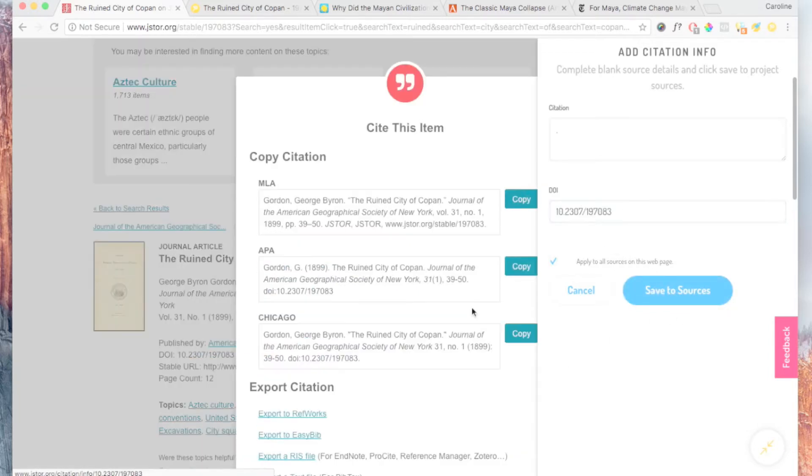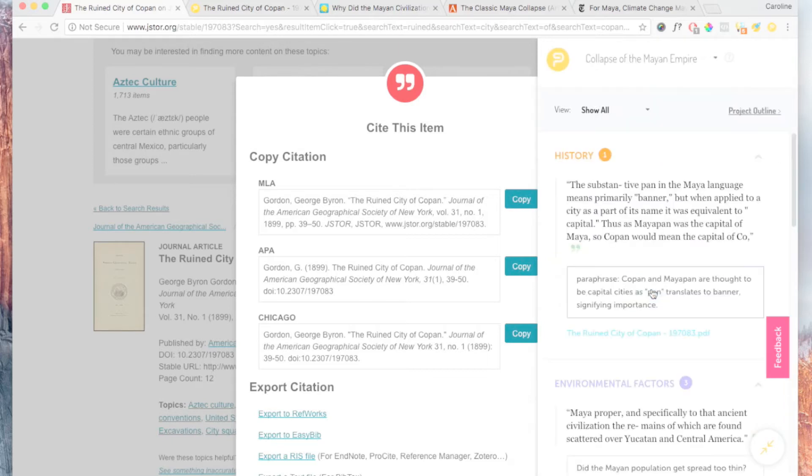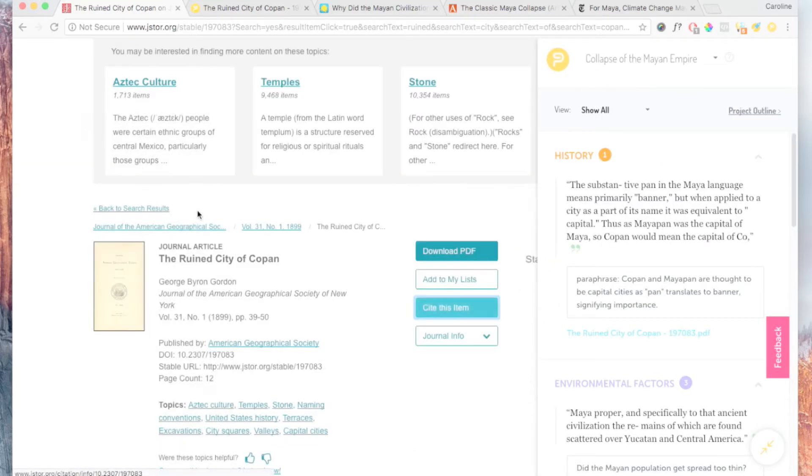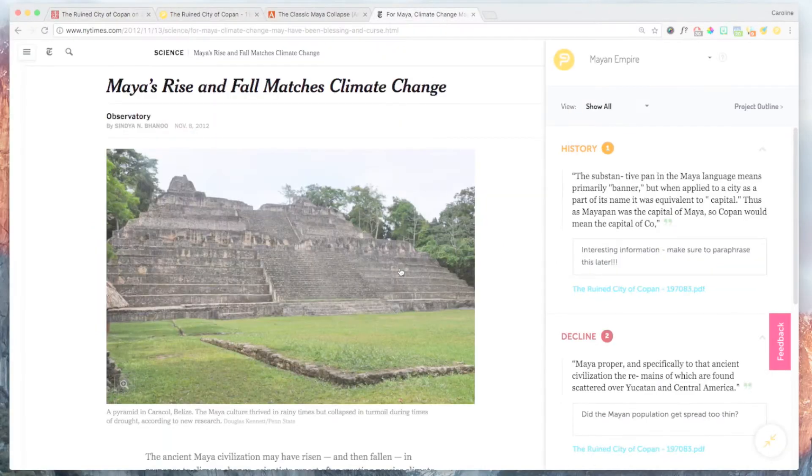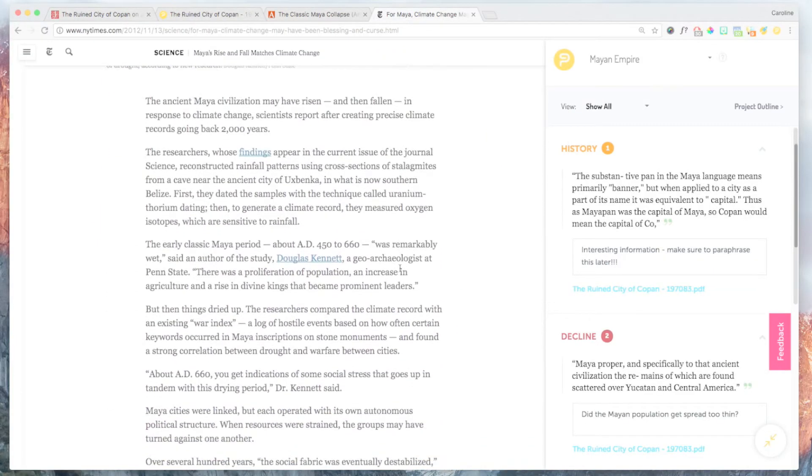Note that for certain legal databases, we automatically gather a formatted citation. PowerNotes saves and categorizes all this information every time you highlight something. In the background, PowerNotes is organizing the information into an annotated outline that will come in handy when you're ready to write your paper.